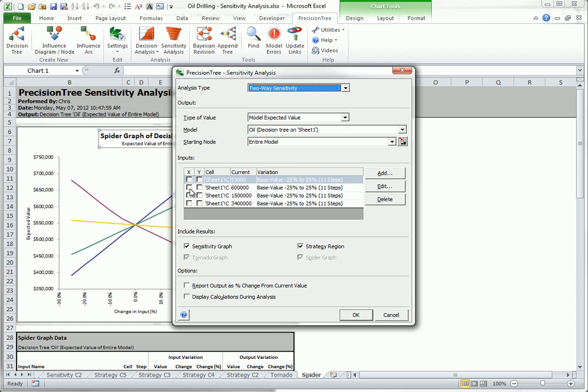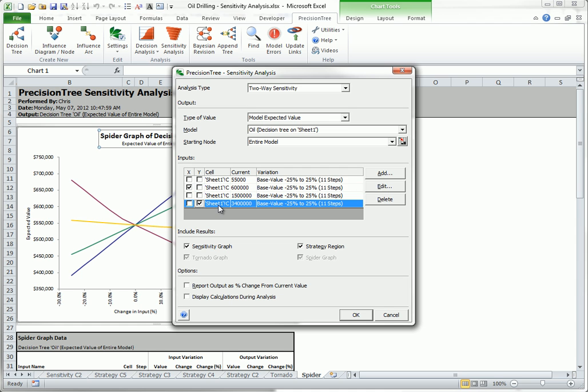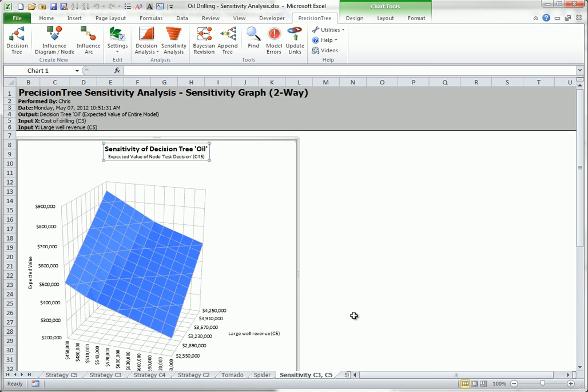And the revenue from a large well, C5, as the Y variable and click OK. You will receive two new worksheets.